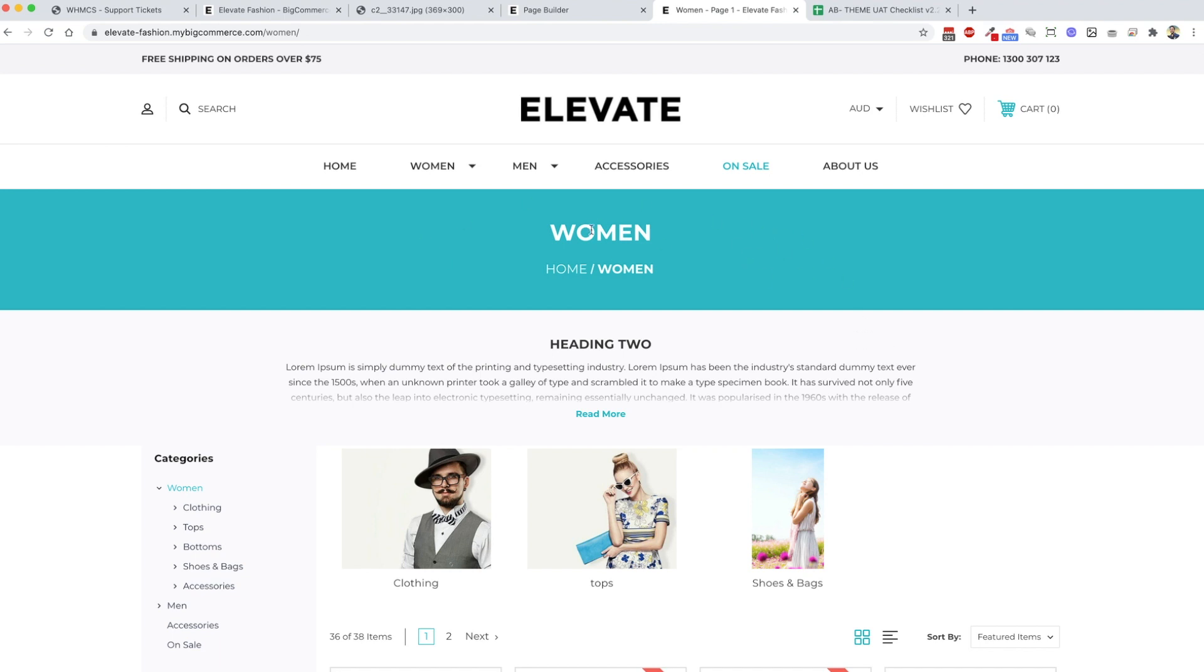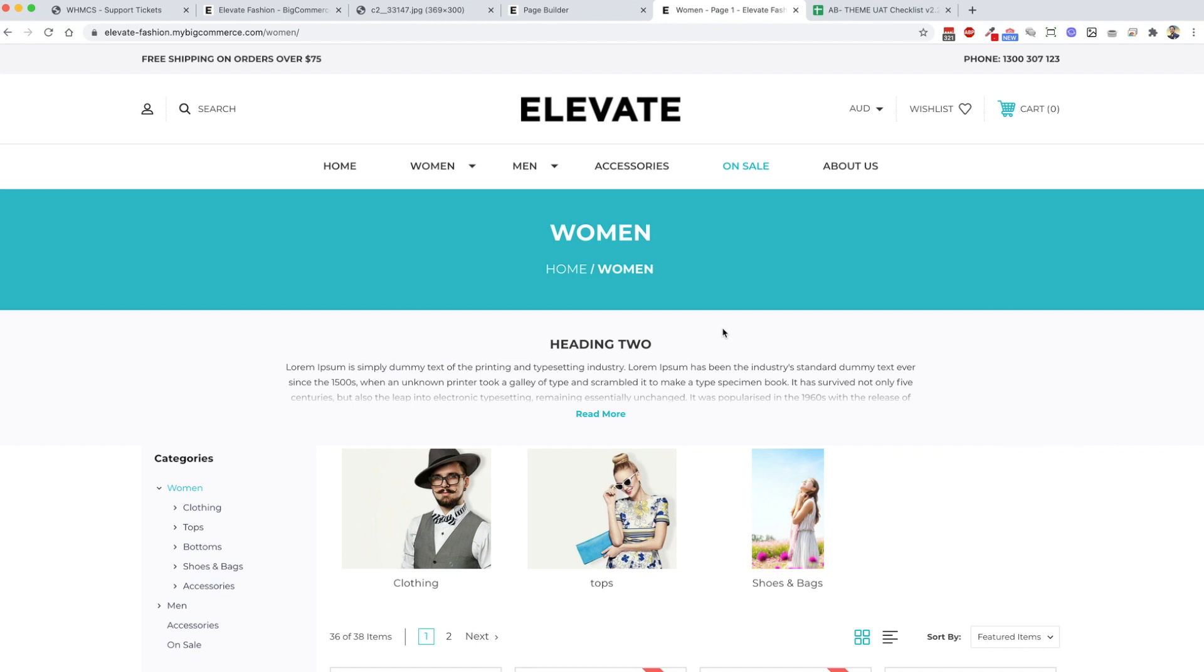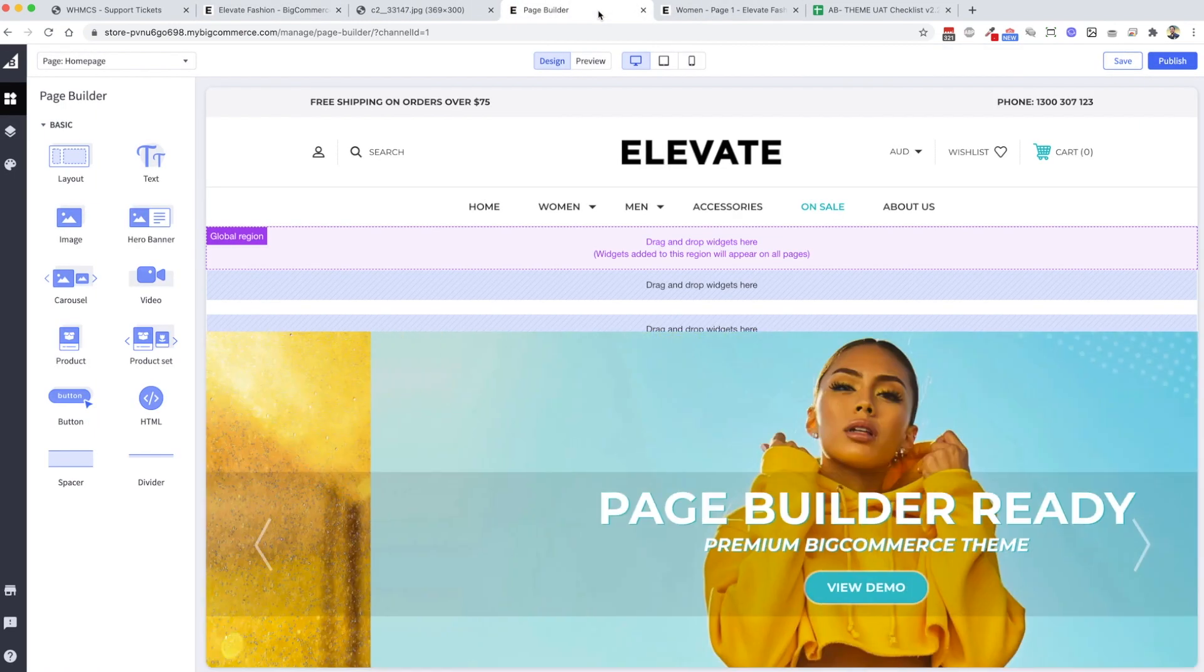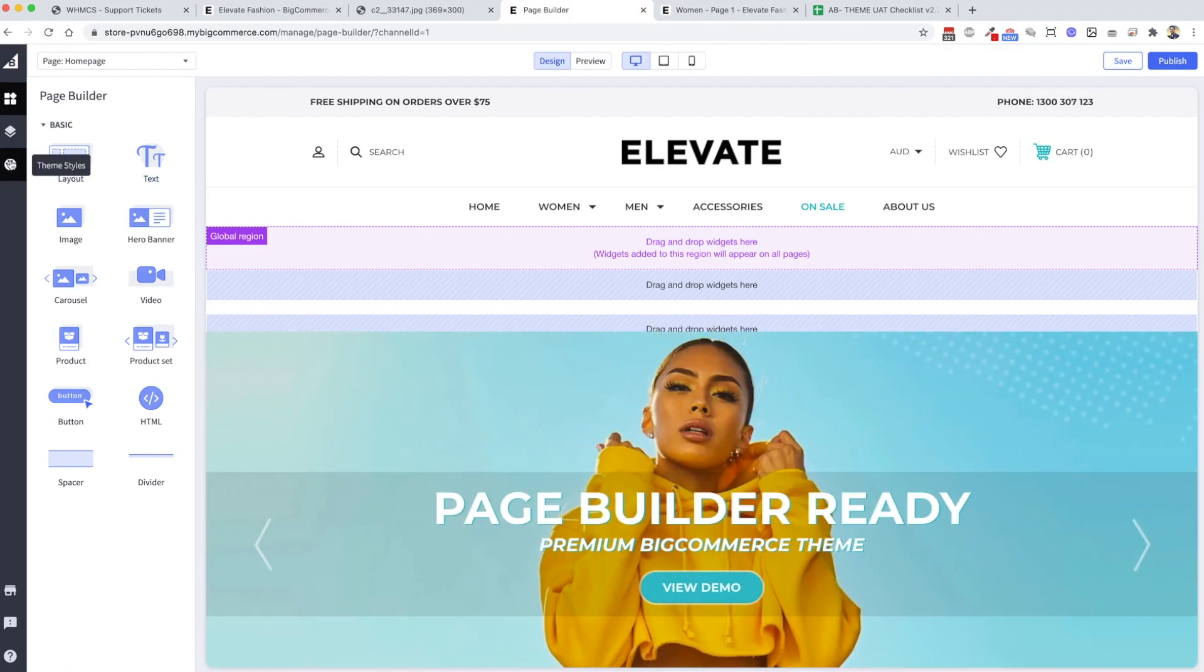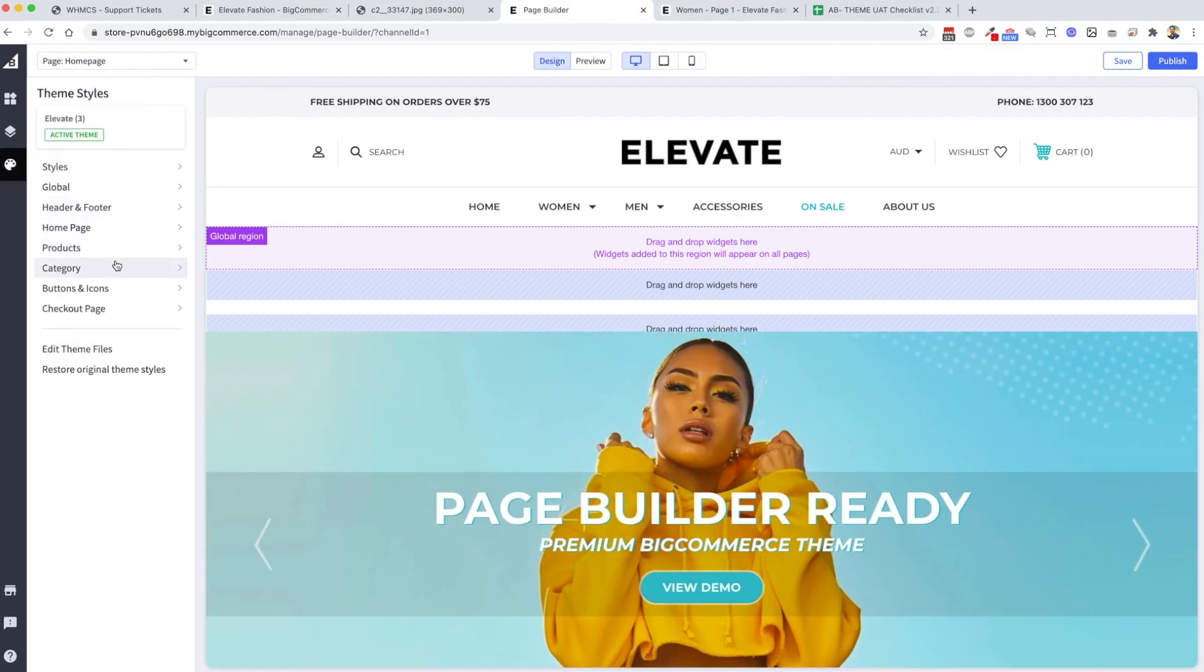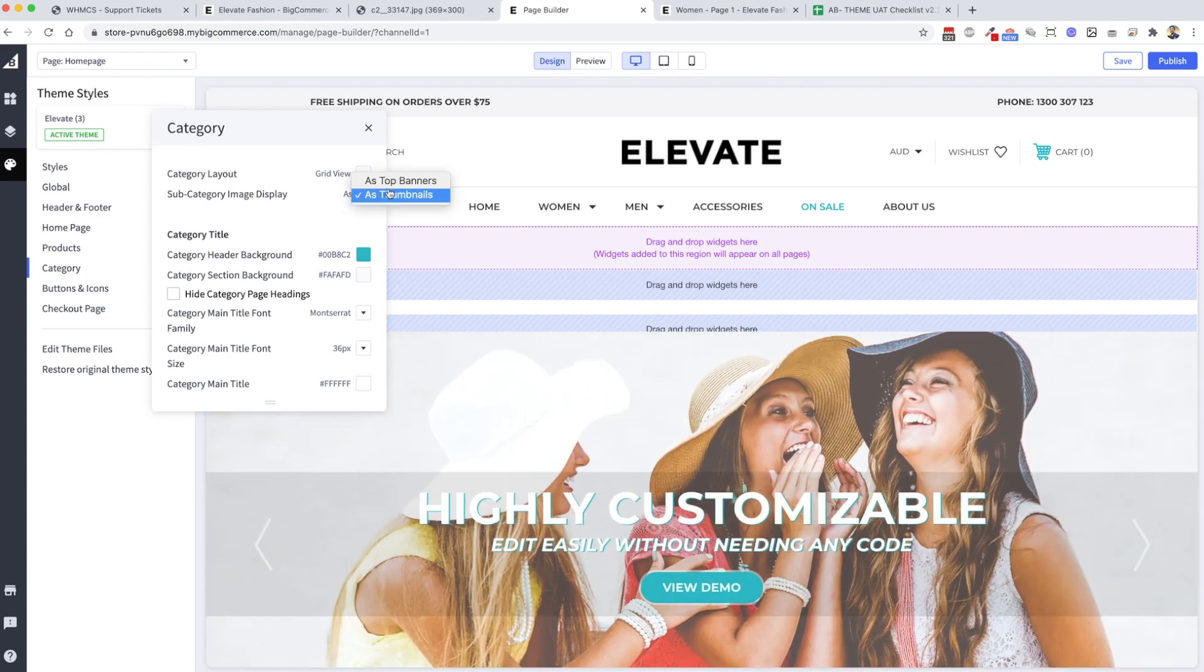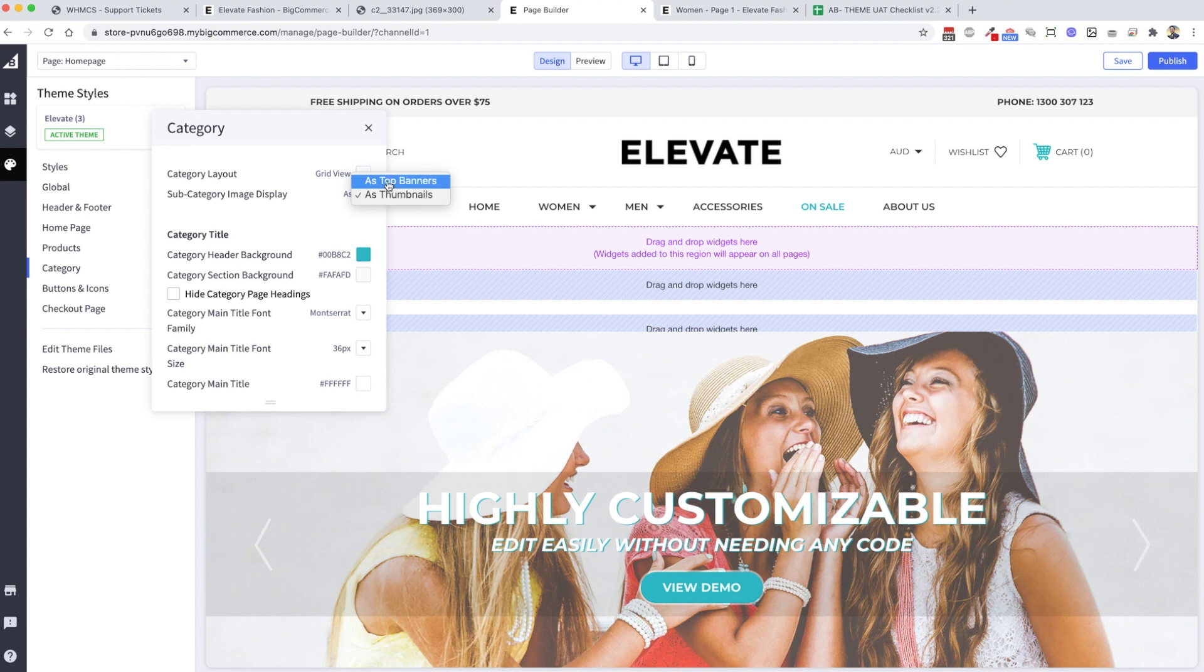That will load the shoes and bags image. That would have to be a correct size, a square image to upload there. That gives you the ability. Unfortunately you can't have both. You can't have a banner here behind the image and the thumbnails because there's only one area where you can set a category image in the back end of BigCommerce. What we've done is given you the option to choose. You can do that under category subcategory image display as top banners or as thumbnails. By default it will be as top banners.